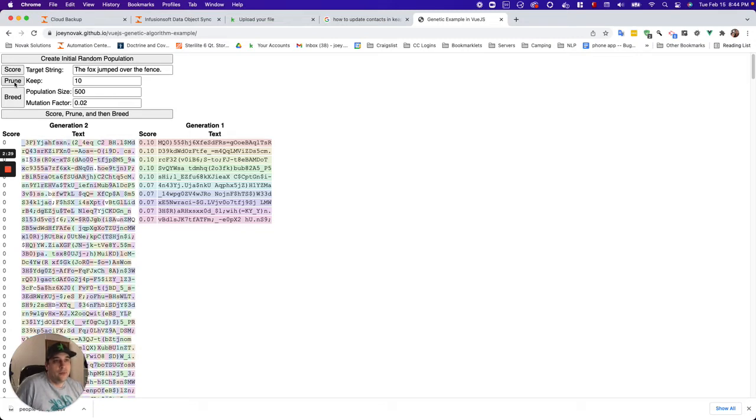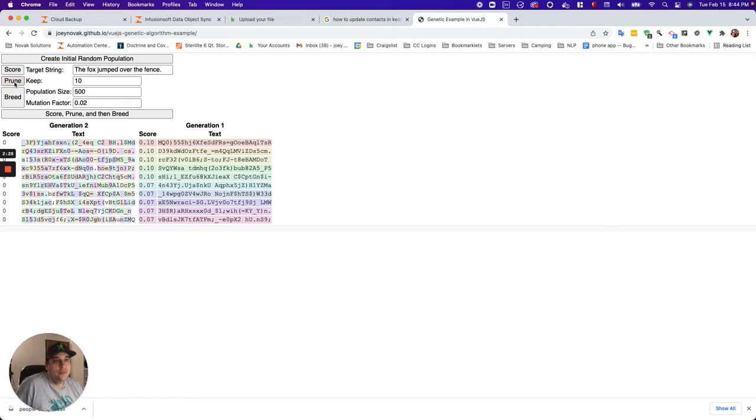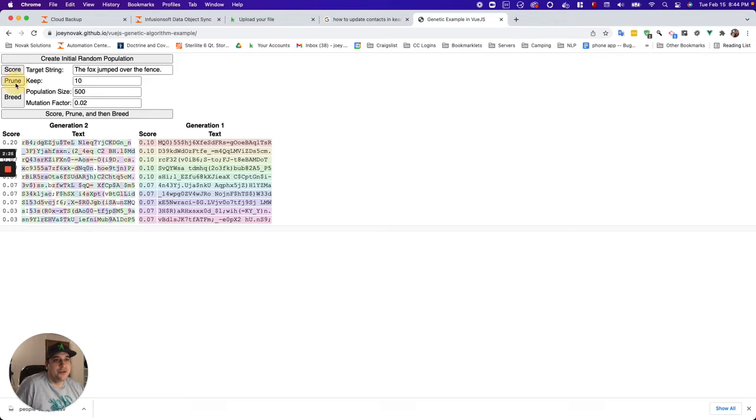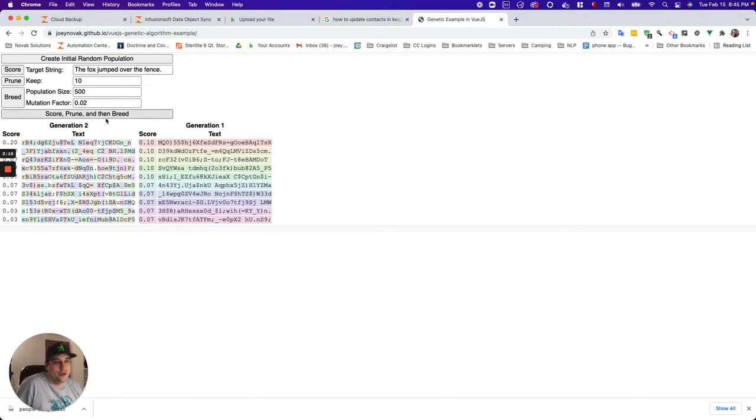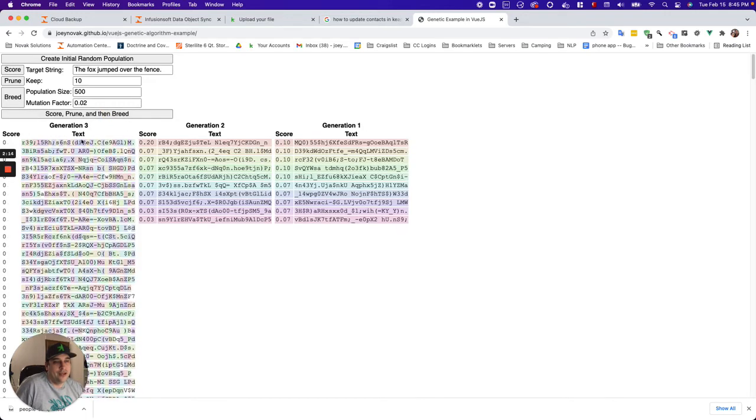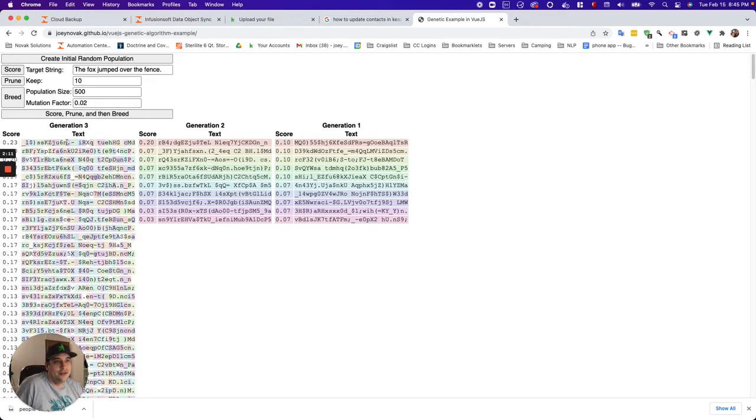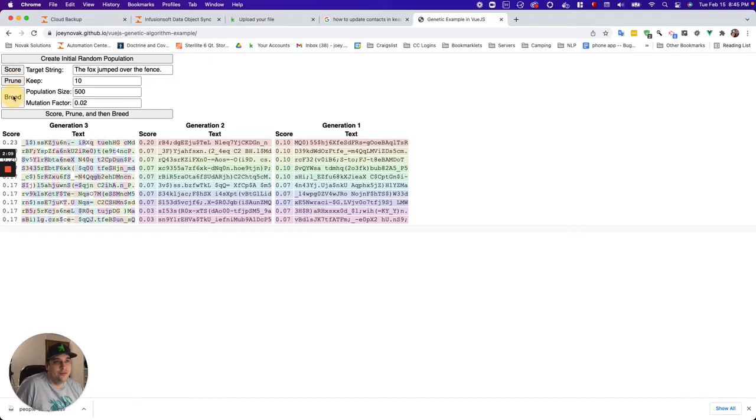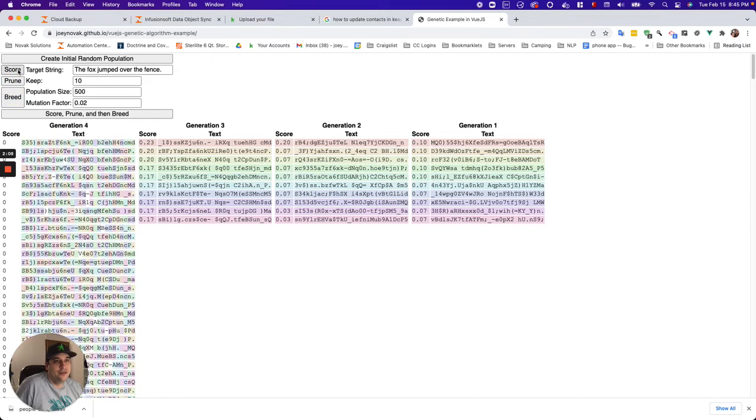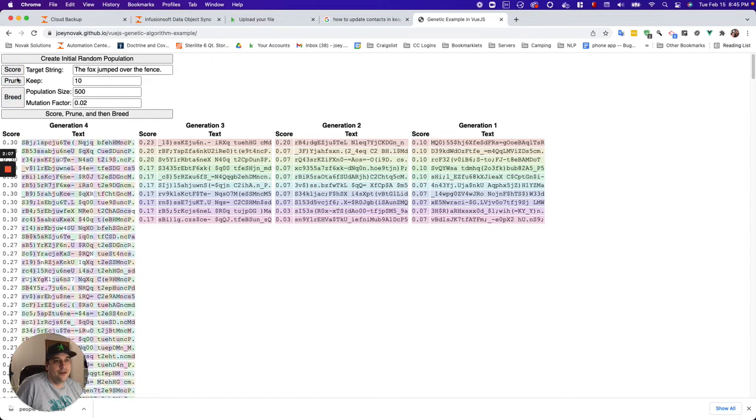So now we're going to prune. Oh, I pruned too early. My bad. We're supposed to score and then prune. Well, look at that. The top one is 20% of the way there. So then this button here does all three. It'll score, prune, and breed. So I'll just run that. And now we have a new generation. We'll score it. About 23%. Prune it. Breed it. Score it. 30.